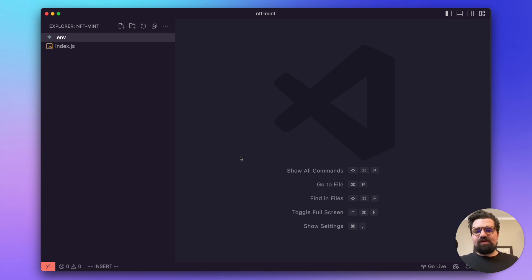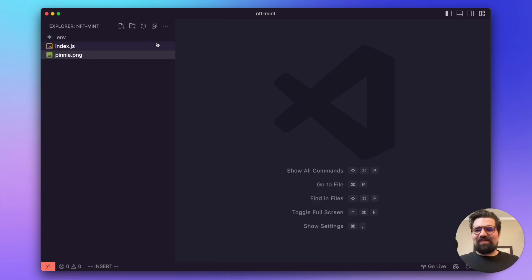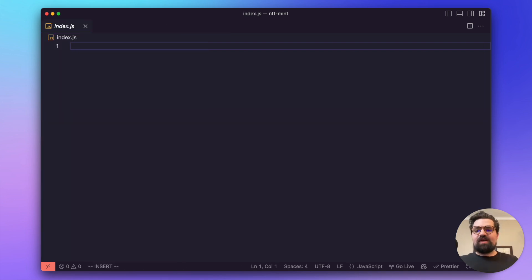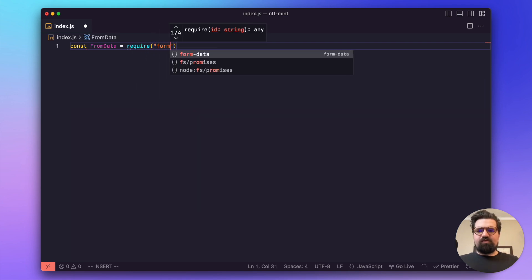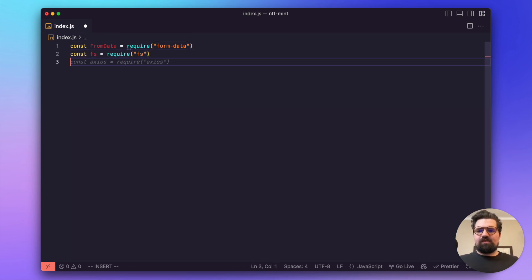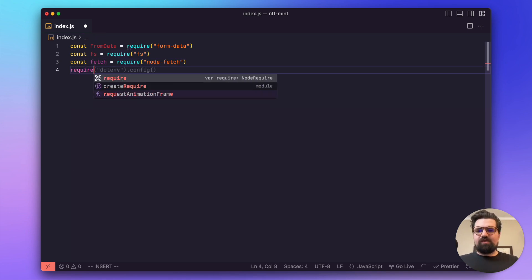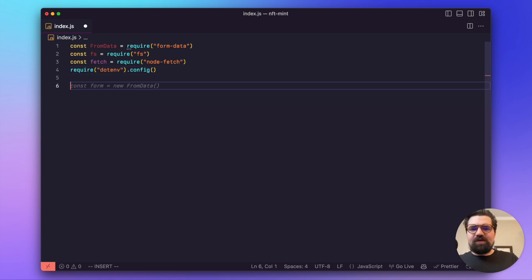I'm going to drop in a picture of Penny — there we go, very nice. Now we'll go to our index.js file and start coding. First, import all the packages: const FormData = require('form-data'), const fs = require('fs'), and then require('dotenv').config(). There we go, let's start writing our first function.